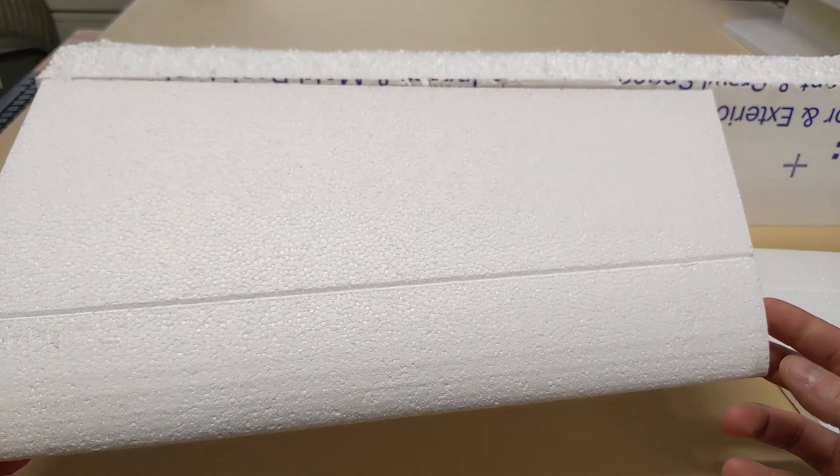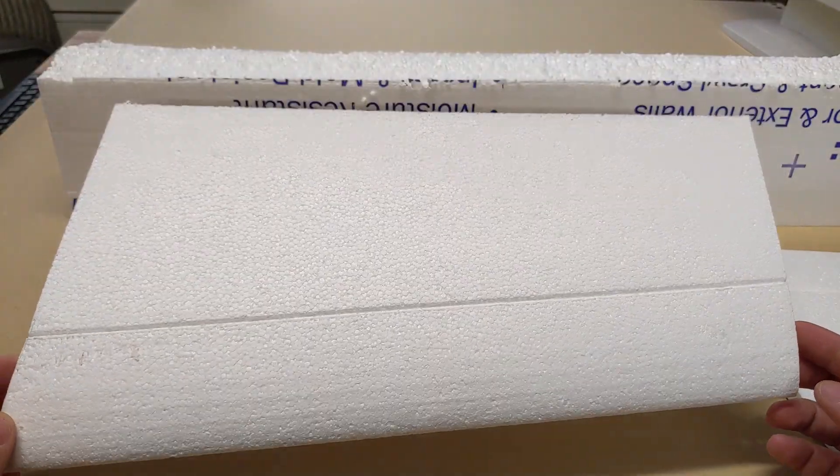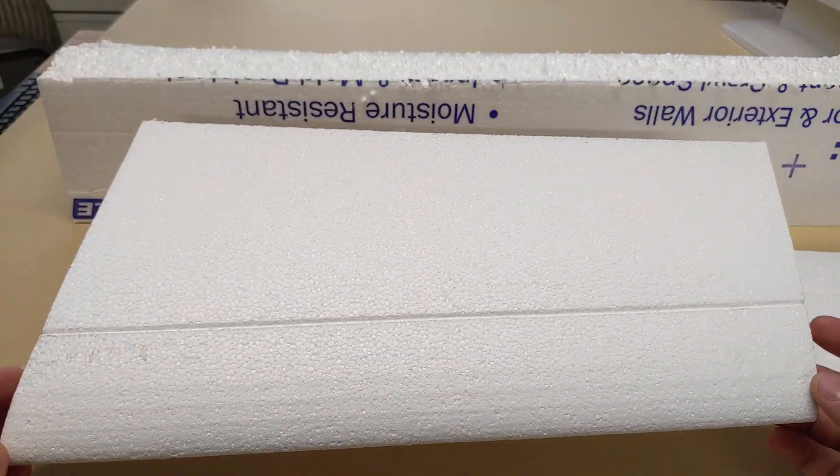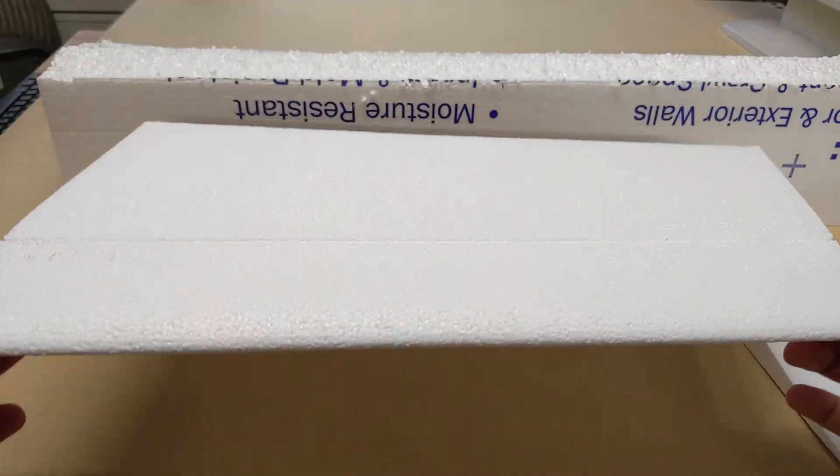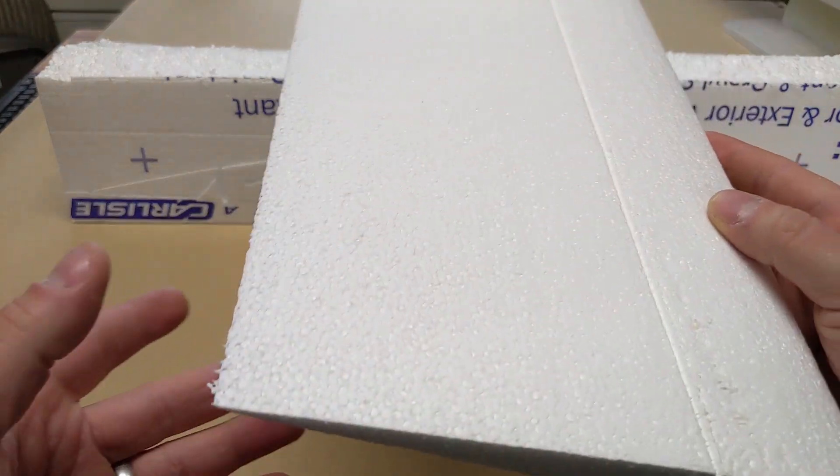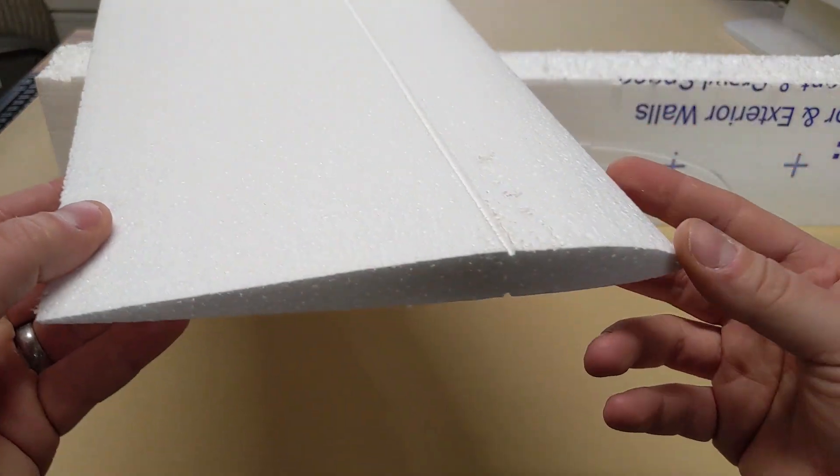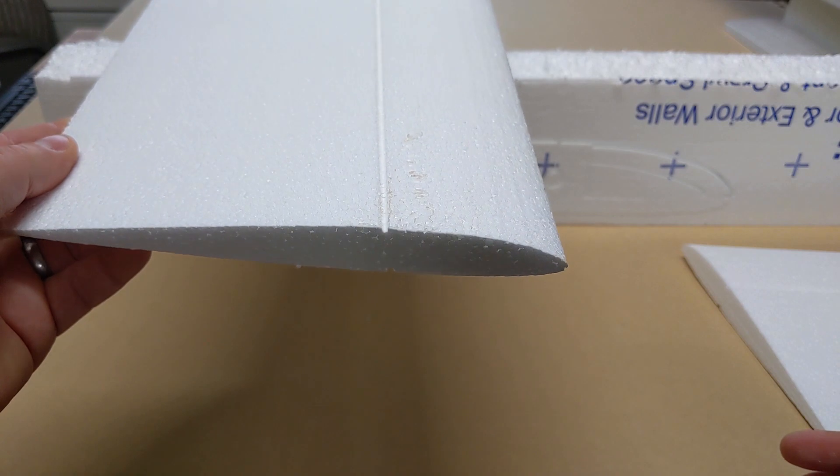It took me longer to design this on paper like in Inkscape than to actually design it in DevWing Foam. Just to enter it into DevWing Foam was just a few minutes.